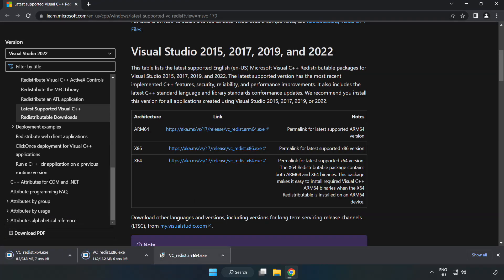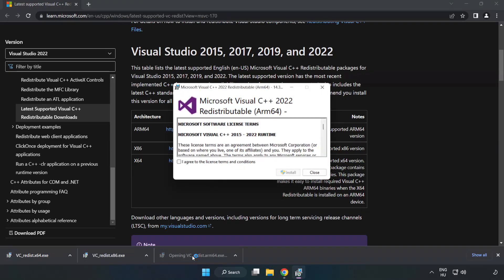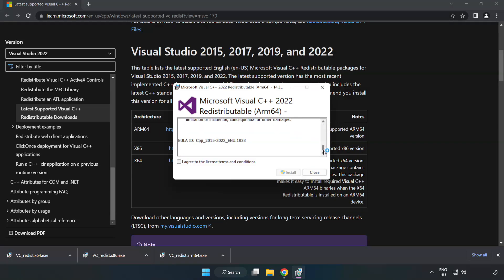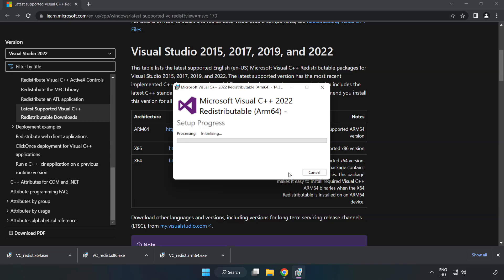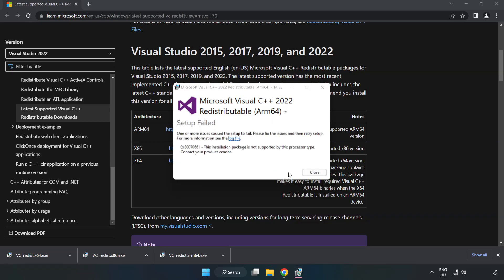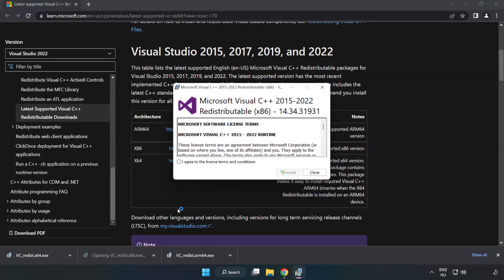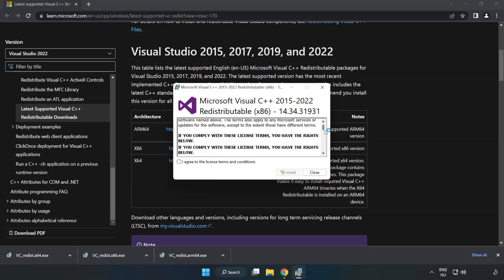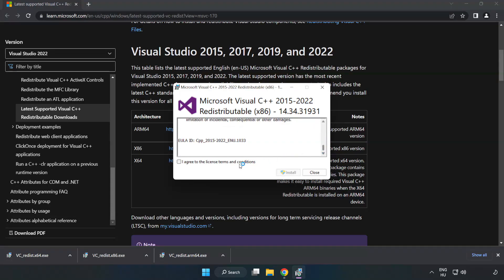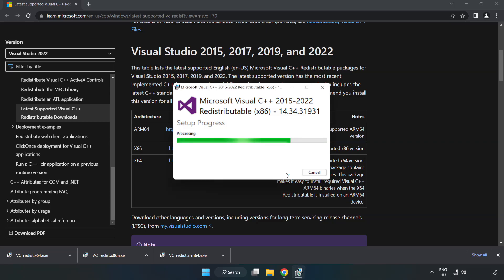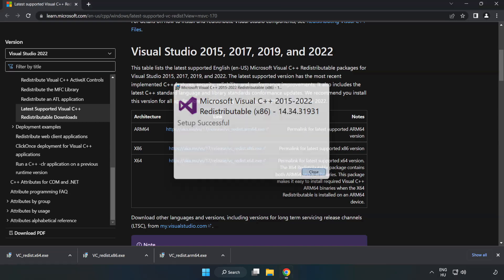Install downloaded file. Click I agree to the license terms and conditions and click install. If it fails to install, no problem. Repeat for the other.